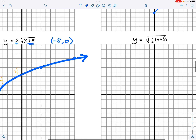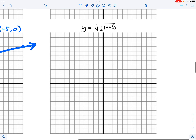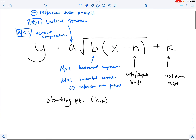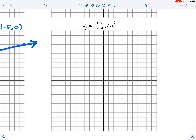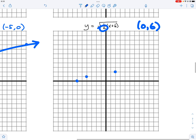Now for the one-half in front: since it's less than one, it's a horizontal stretch. The starting point is zero comma six. Instead of going right one up one, we go right two up one — doubling each horizontal step. So right one becomes right two; right three becomes right six; right five becomes right ten. That's how you apply the horizontal stretch — multiply the horizontal steps by the reciprocal of the fraction.